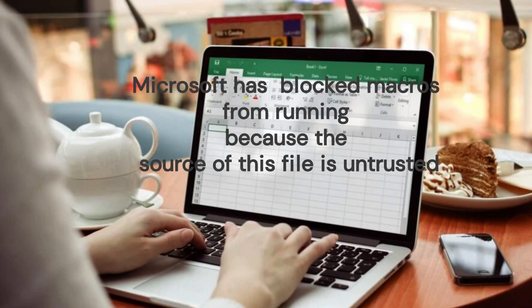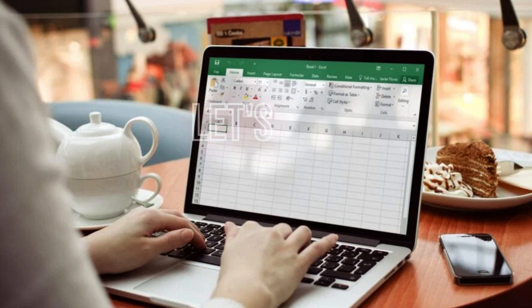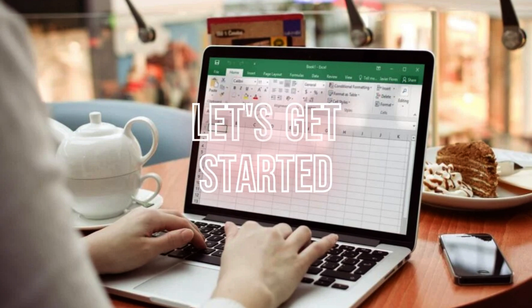How to fix Microsoft has blocked macros from running because the source of this file is untrusted error. Let's get started.